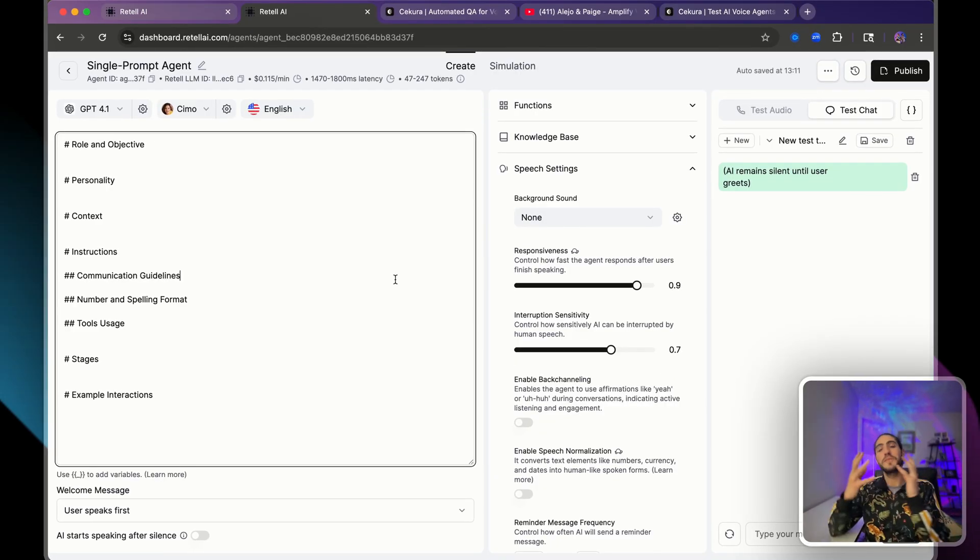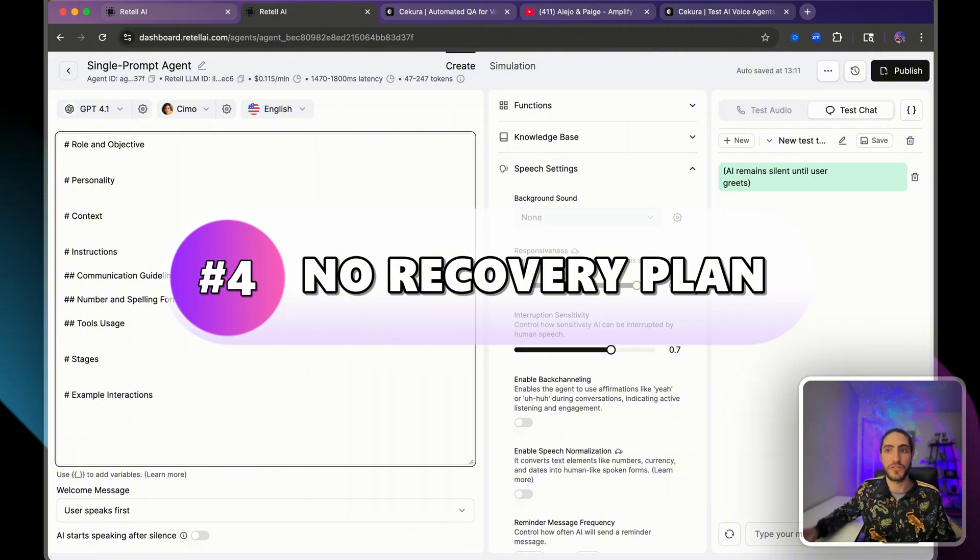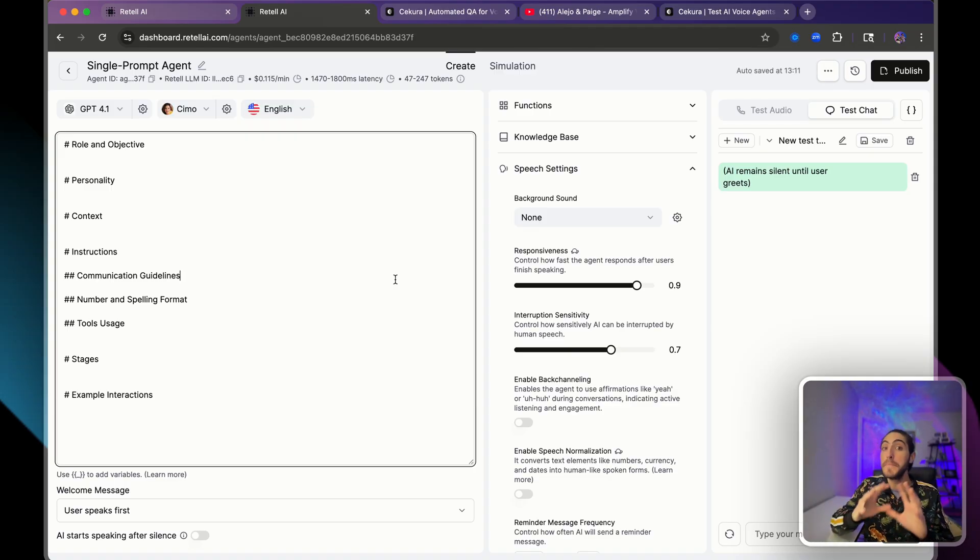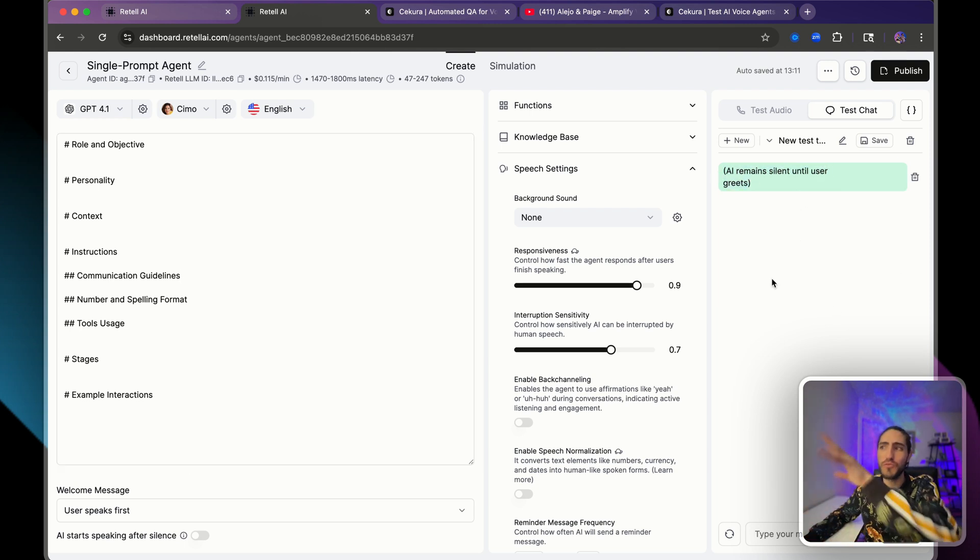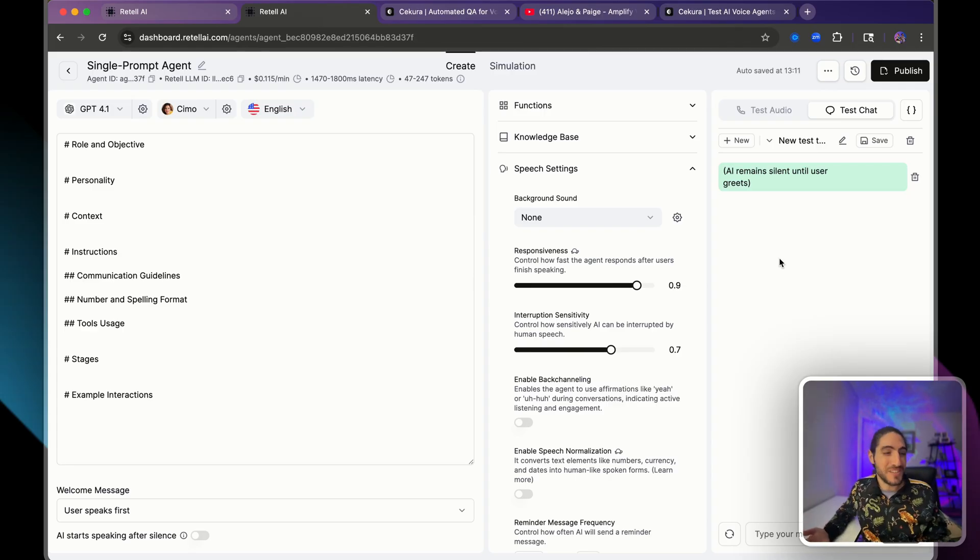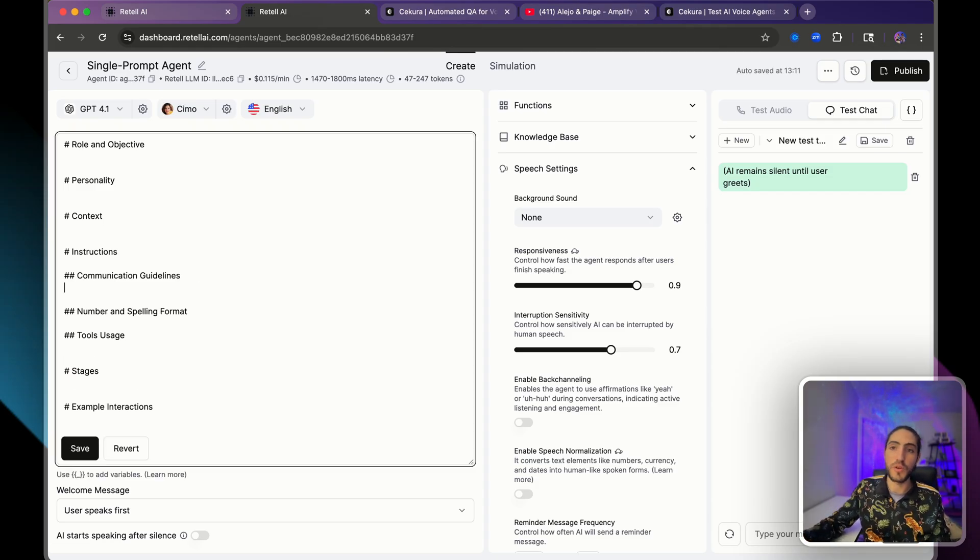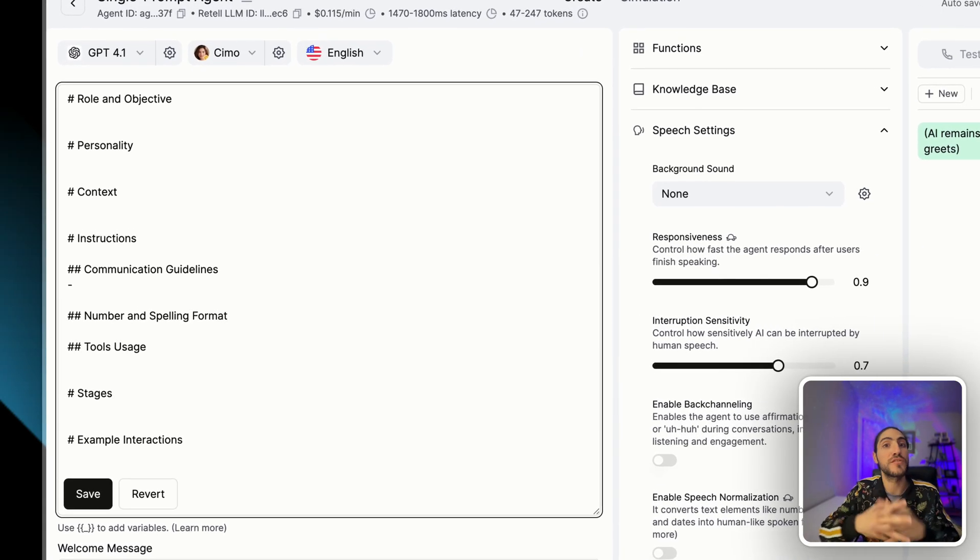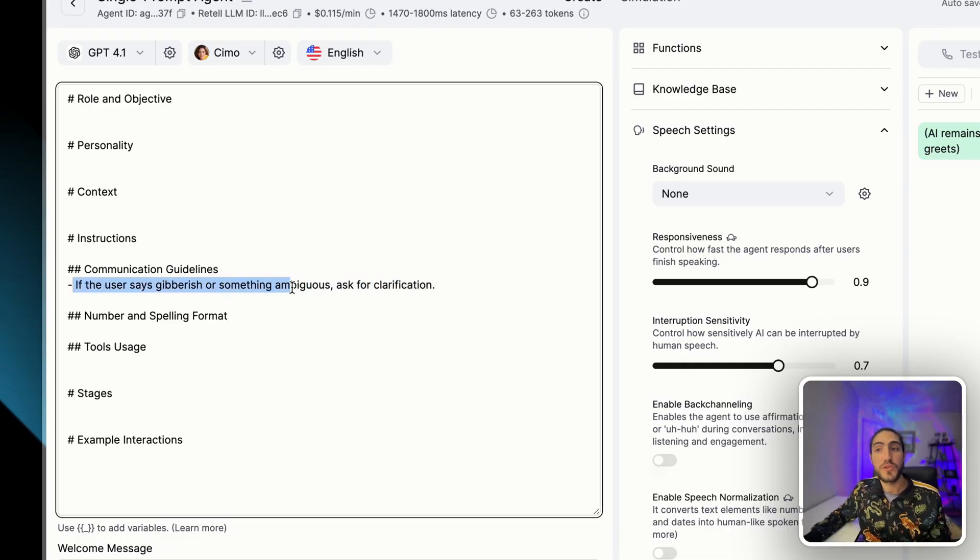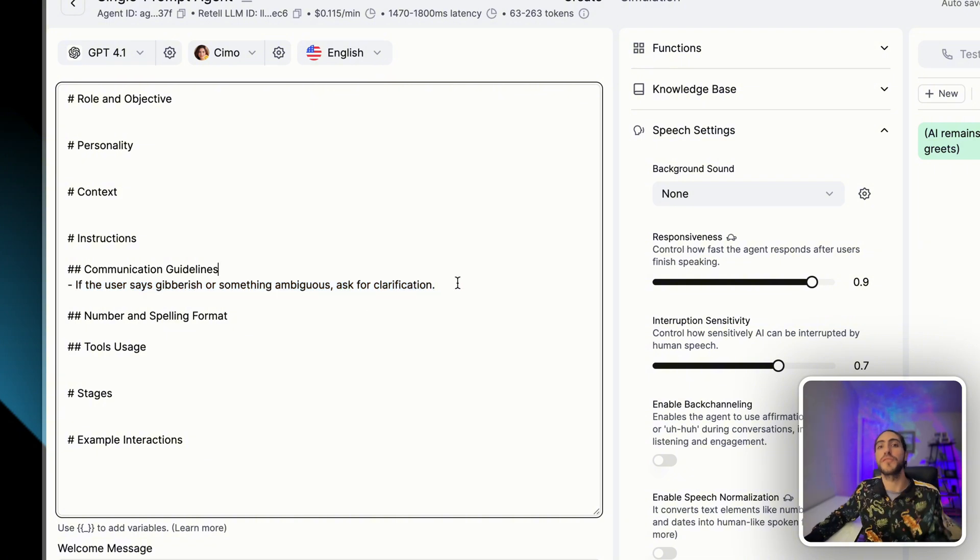That flows to mistake number 4, which is no fallback or error recovery plans. Let me give you an example. The user says something. The voice agent misunderstands what the user said, and what was transcribed was just gibberish. It doesn't really make sense what the user said. And the voice agent, what does it do? Well, the voice agent responds. But is that response going to be good? Well, probably not because the agent misunderstood what the user was saying. But the mistake is not only in the transcriber. The mistake is that in your communication guidelines, you didn't add a section for how to ask for clarification when the user asks something ambiguous. Something like if the user says gibberish or something ambiguous, ask for clarification.